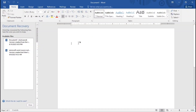Welcome everyone. Today we are going to be talking about paragraph formatting in Microsoft Word. By the end of today we should know about indexing, sorting, borders, alignment, bullet points, and more. We're going to start with bullet points.